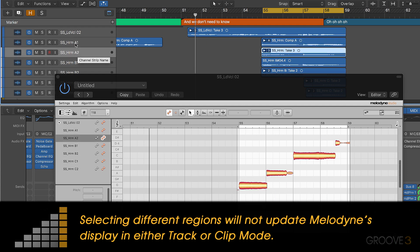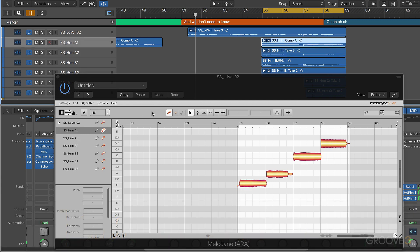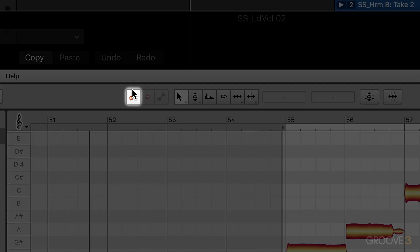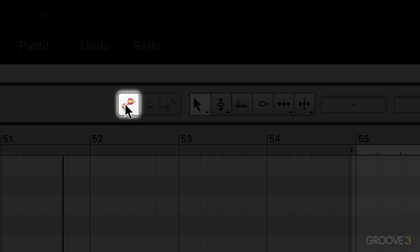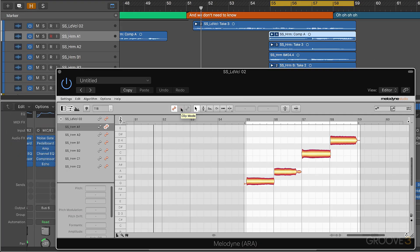Now we've got two modes we can work in: track mode and clip mode. So far we've been in track mode, which is enabled from this first button. The second button is clip mode, and you'll see it's grayed out now because nothing is selected in the additional clips.